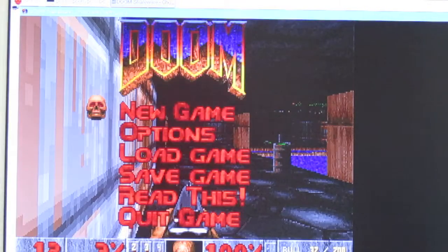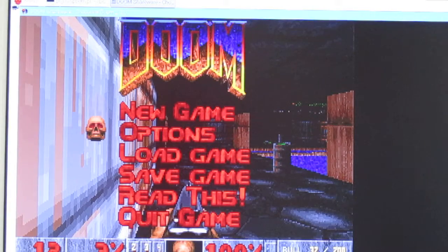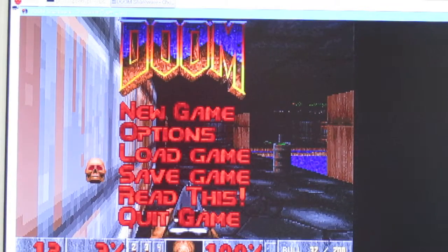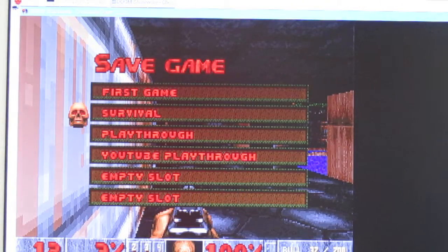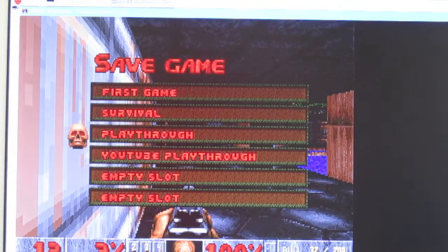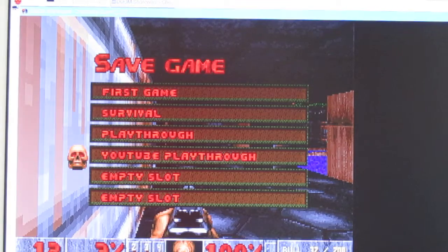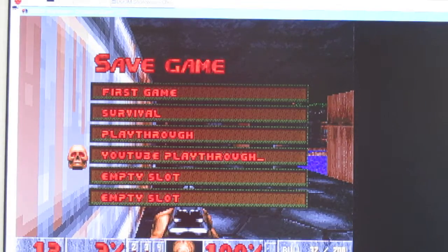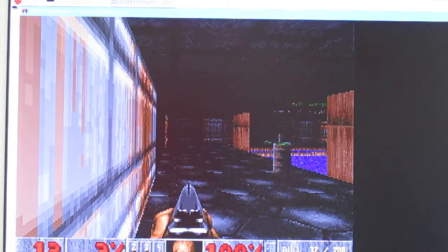One more shot fired will kill me. Okay, let's just save the game here. What should I call this? Yeah, YouTube.